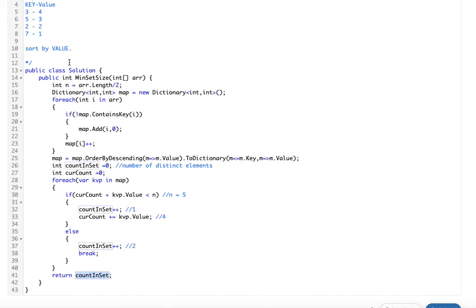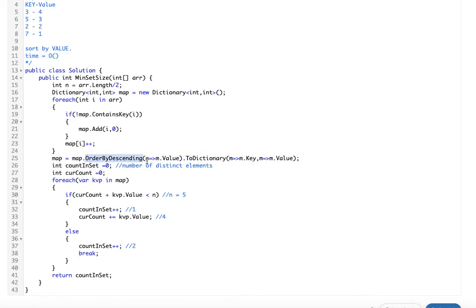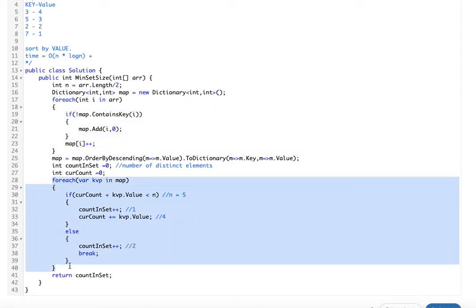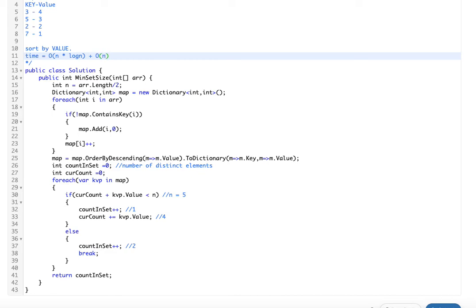For time complexity: since we use a sort (order by descending), that is O(n log n). We also traverse the full array once and the map once, both O(n). Since O(n) is dominated by O(n log n), the overall time complexity is O(n log n).